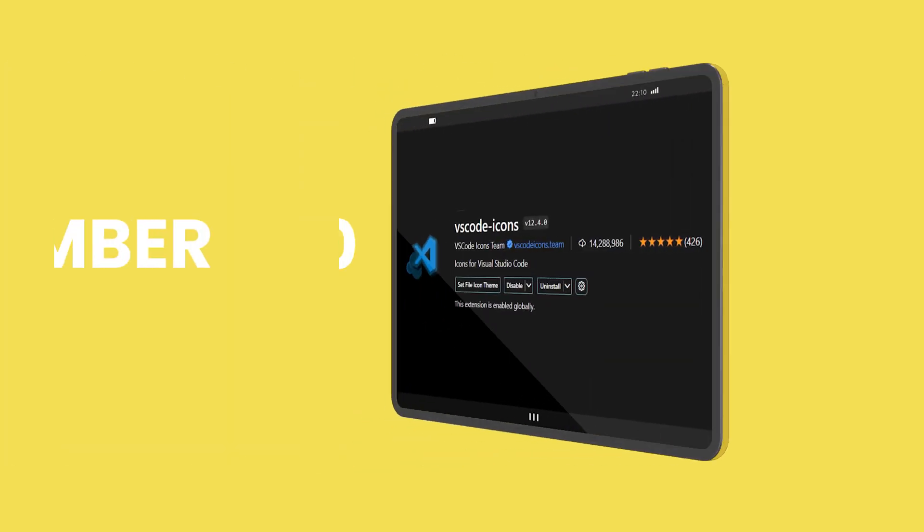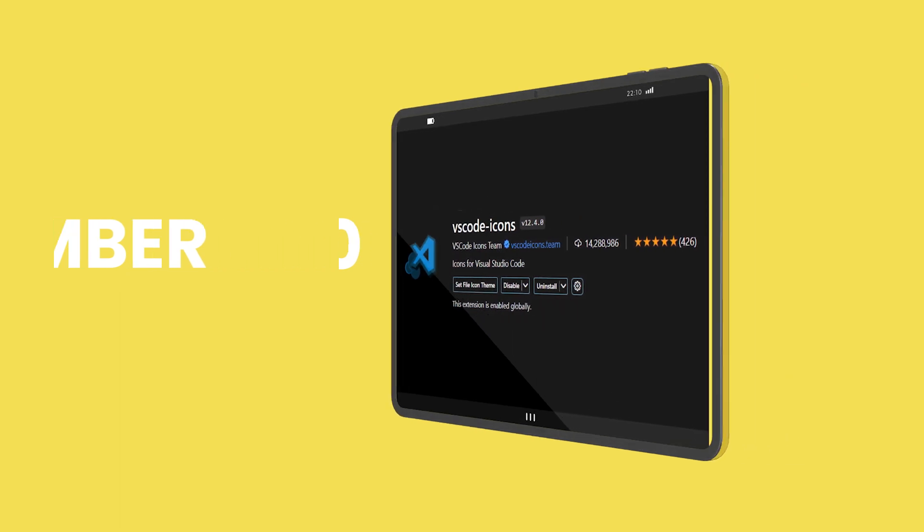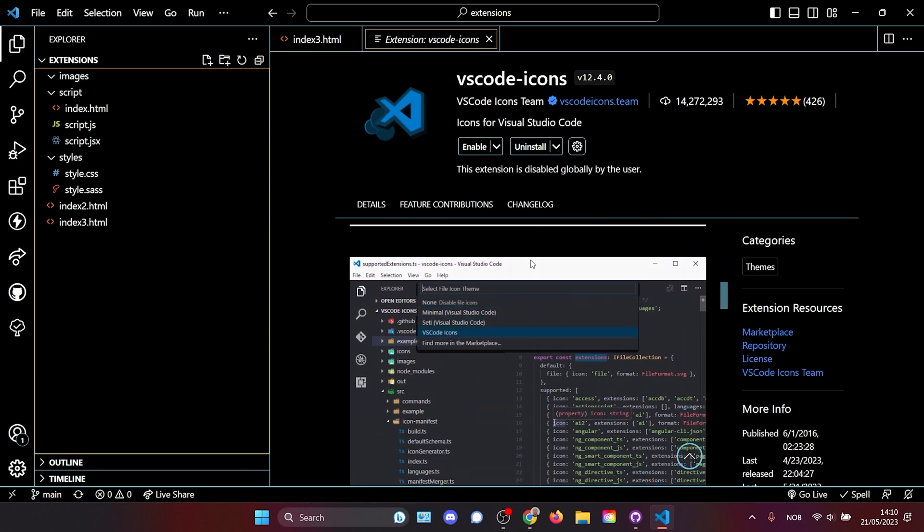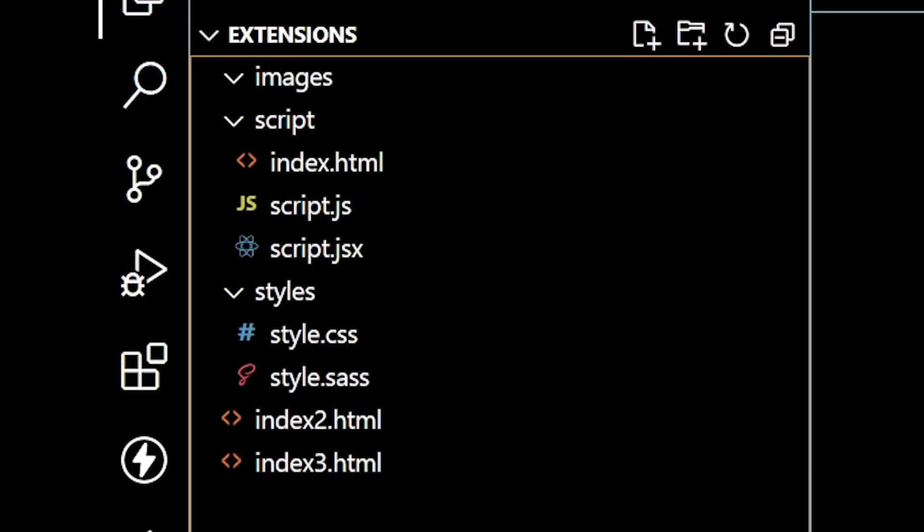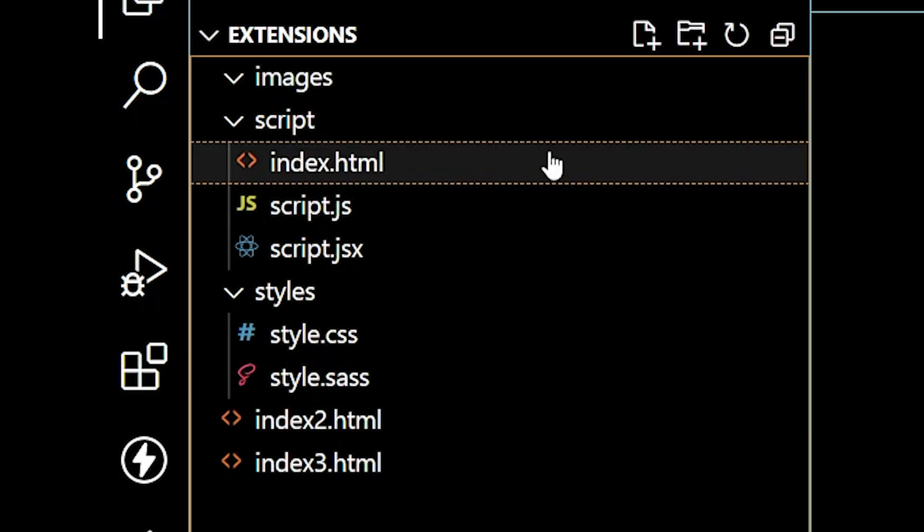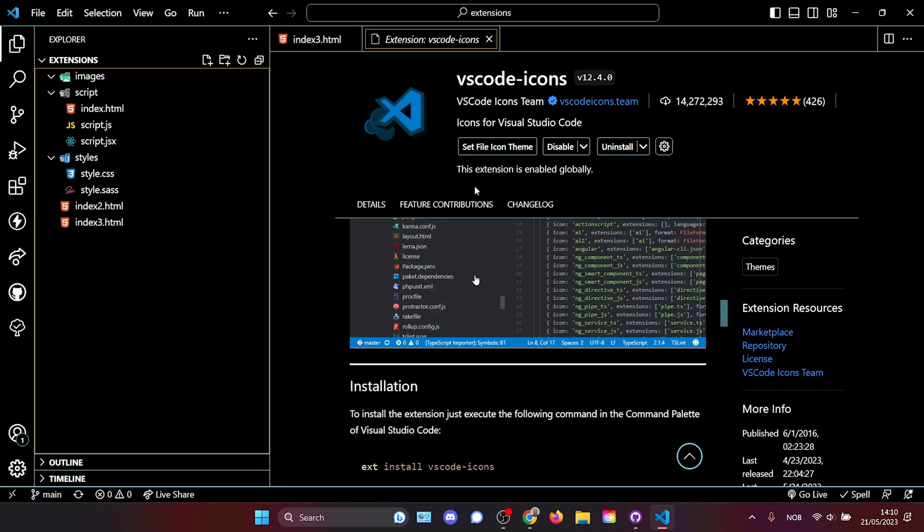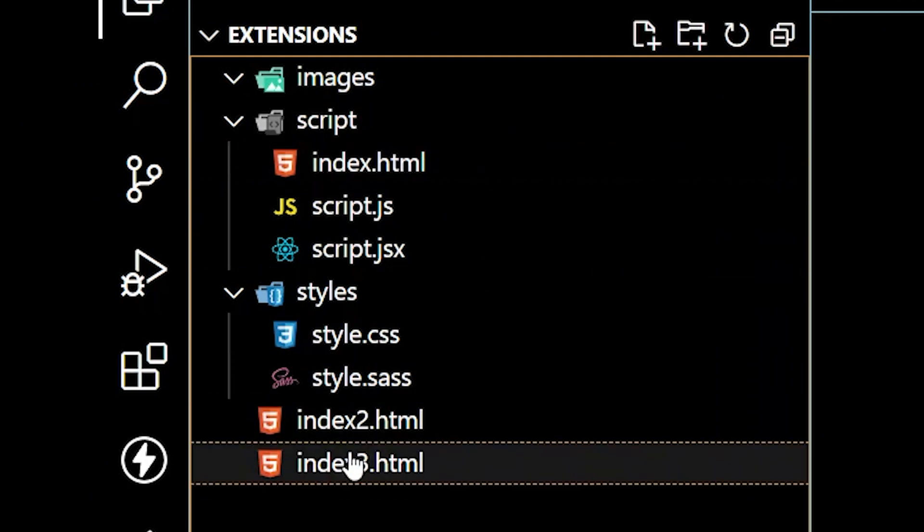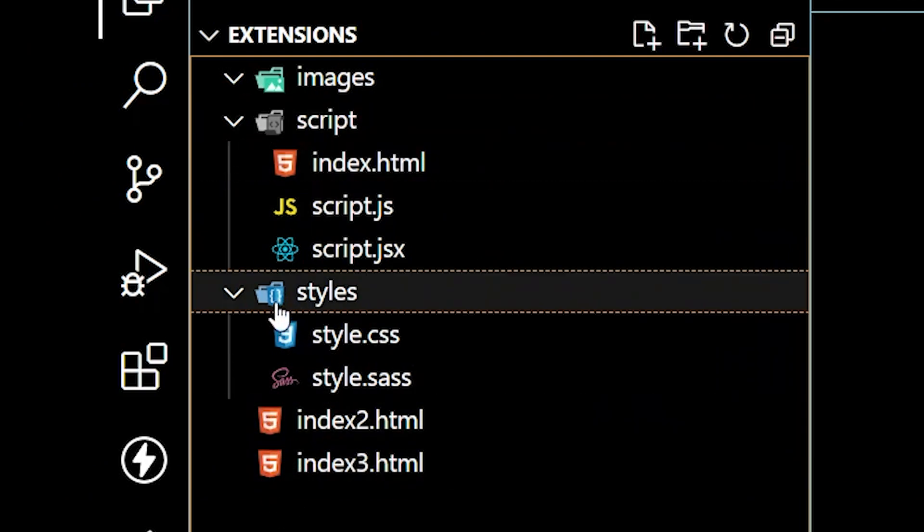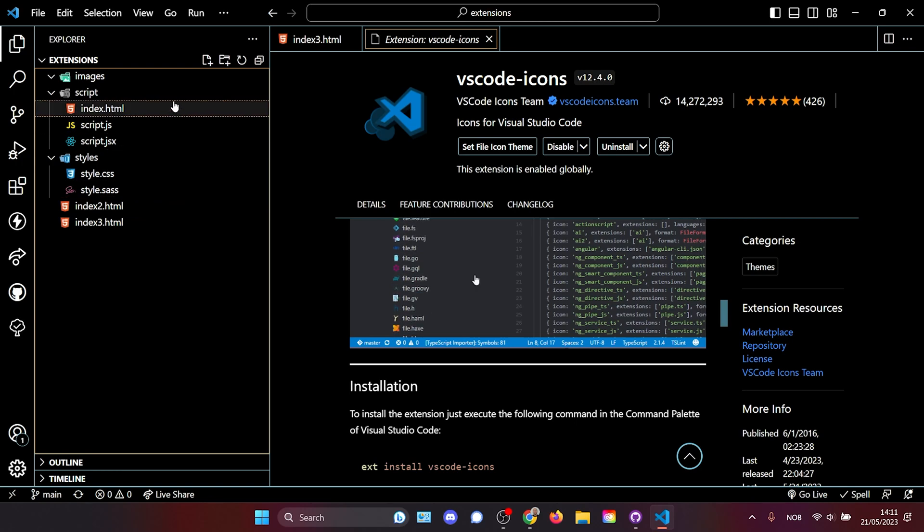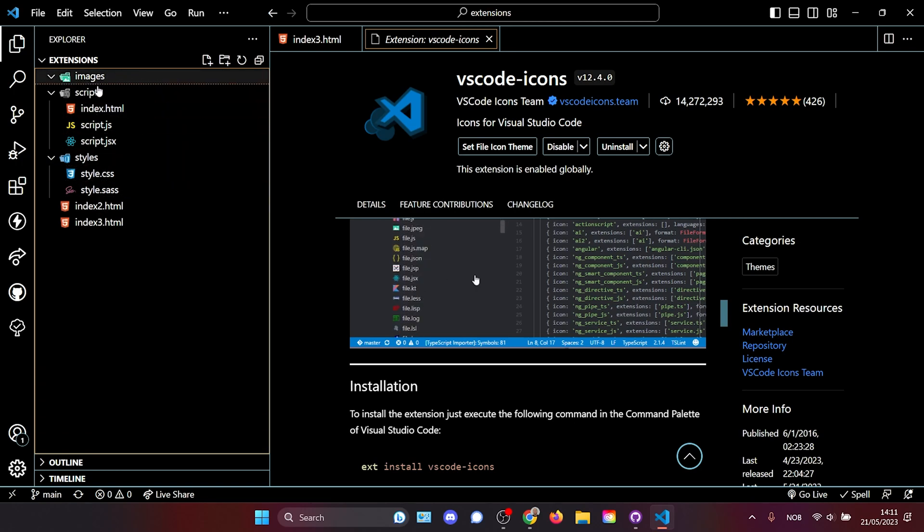The next one on our list is VS code icons which solves the problem that large projects can be more difficult to navigate when they have a lot of folders, a lot of files, and they can also look quite visually unappealing. You might even say boring. What this extension does when it's enabled is it gives every single file type a new icon as well as it gives individual folders depending on what they have inside and what you call them different icons and makes everything a bit more sleek and a bit easier to navigate.